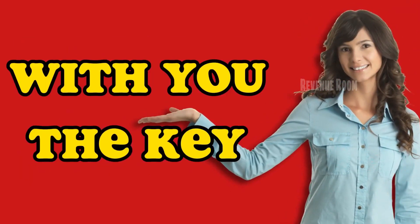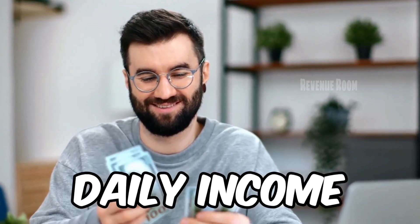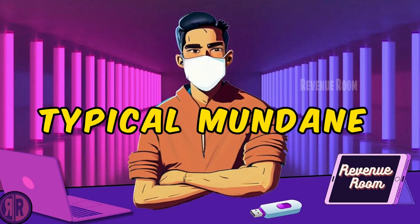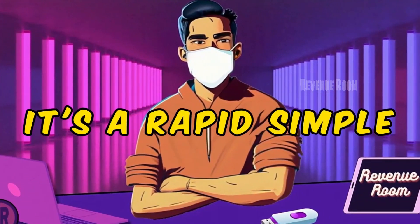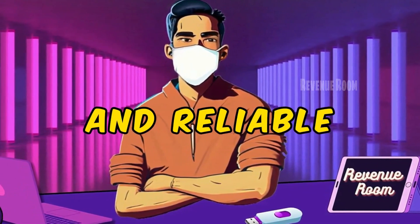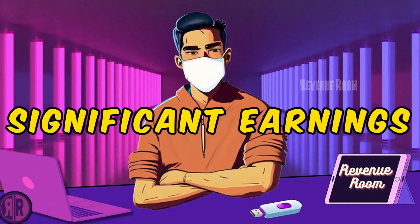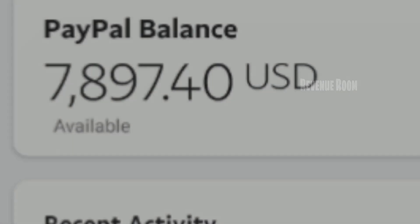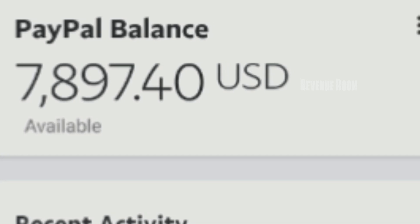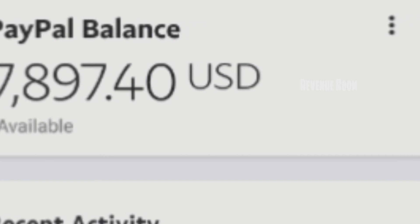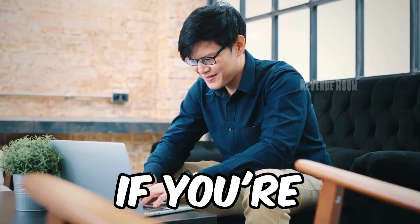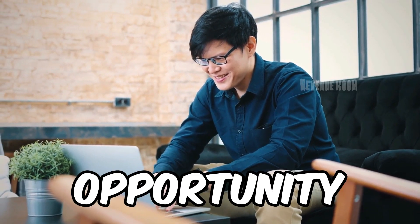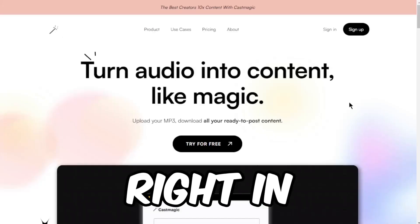I'm going to share with you the key to earning substantial daily income. This isn't your typical mundane money-making approach. It's a rapid, simple, and reliable strategy that ensures significant earnings. Take a look at these individuals who have successfully generated thousands of dollars daily using this method. If you're eager to participate in this lucrative opportunity, let's dive right in.